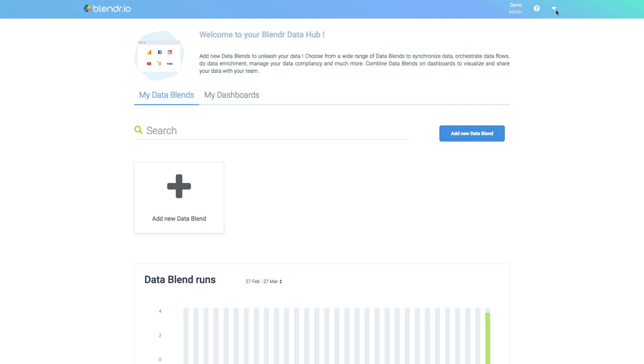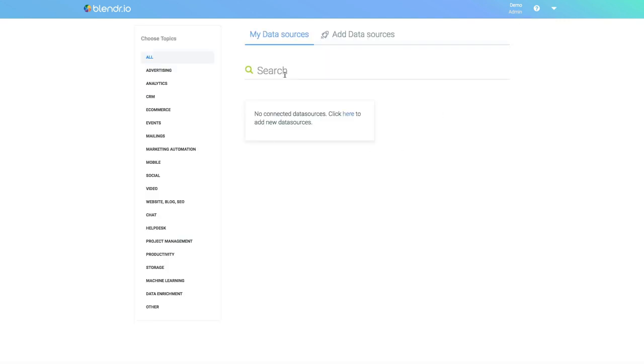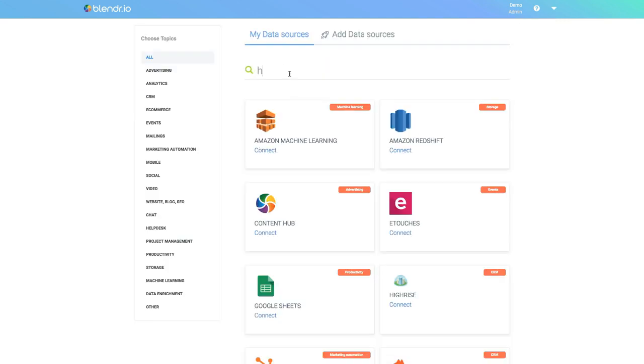The first step is to connect one or more cloud applications. Go to the menu in the top right corner and select My Data Sources. Now you can search for one or more applications, for example HubSpot.